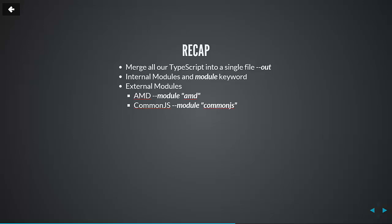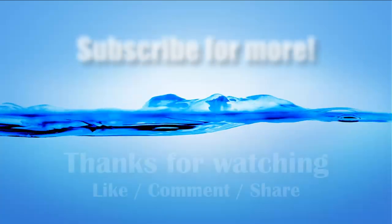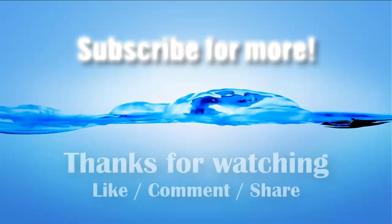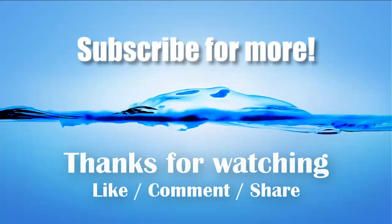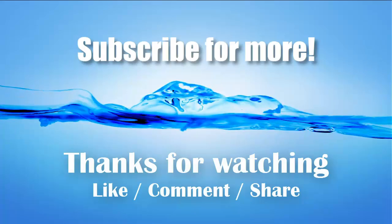So to recap, we learned how to merge all our TypeScript files into a single JavaScript file using the out compiler flag. Additionally, we learned how to create internal modules using the module keyword. And we learned how to utilize external modules based on the AMD and the CommonJS pattern using the module compiler flag. And as usual, if you enjoyed this video, quick like and don't forget to share. Until next time, may the force be with you.